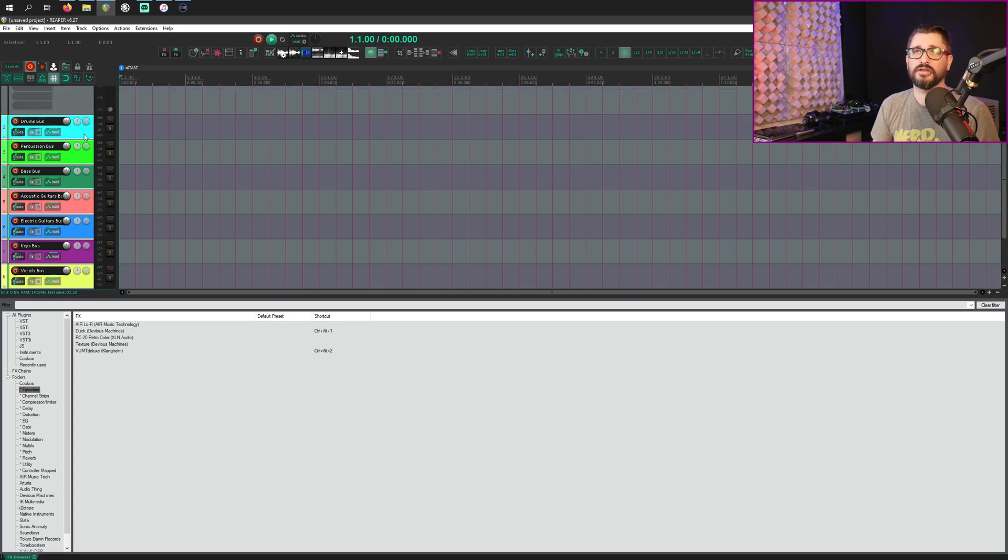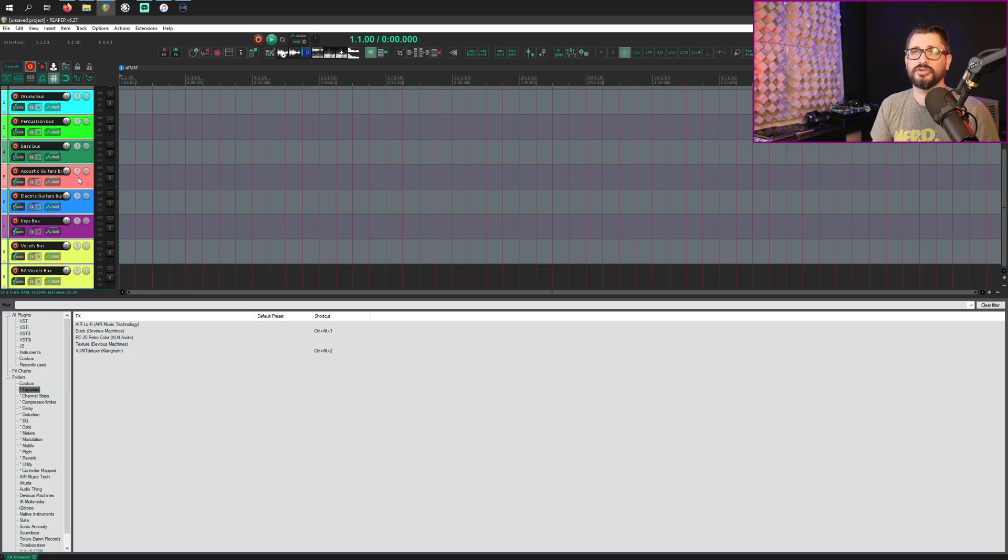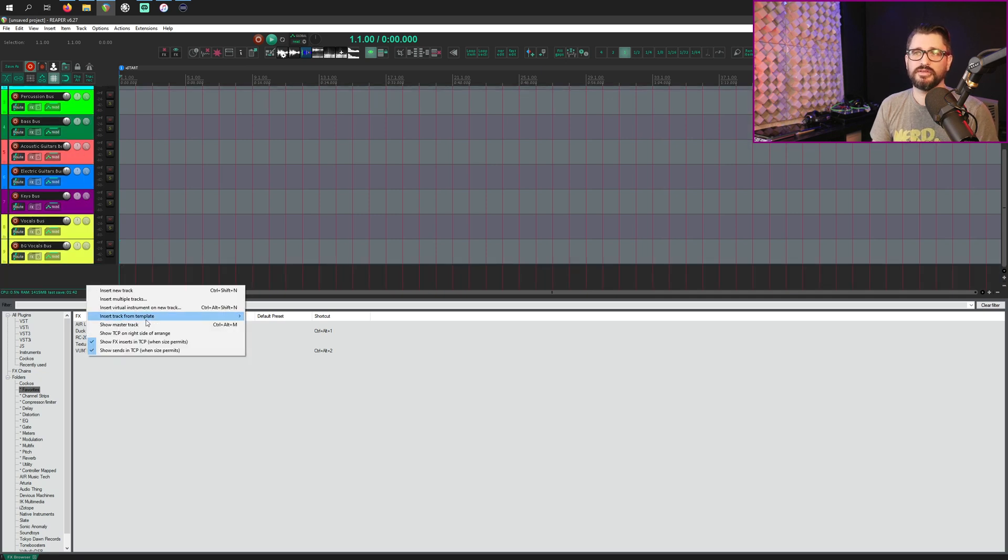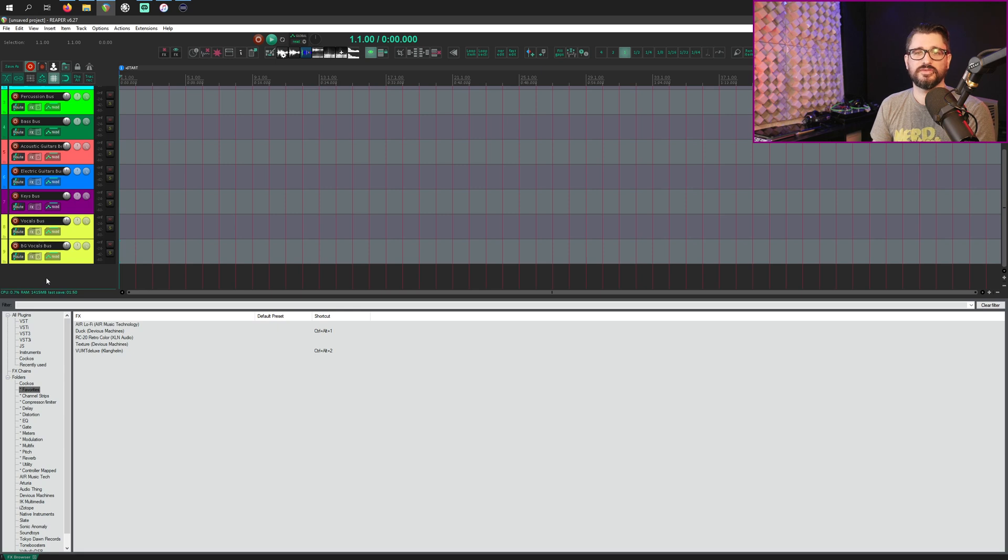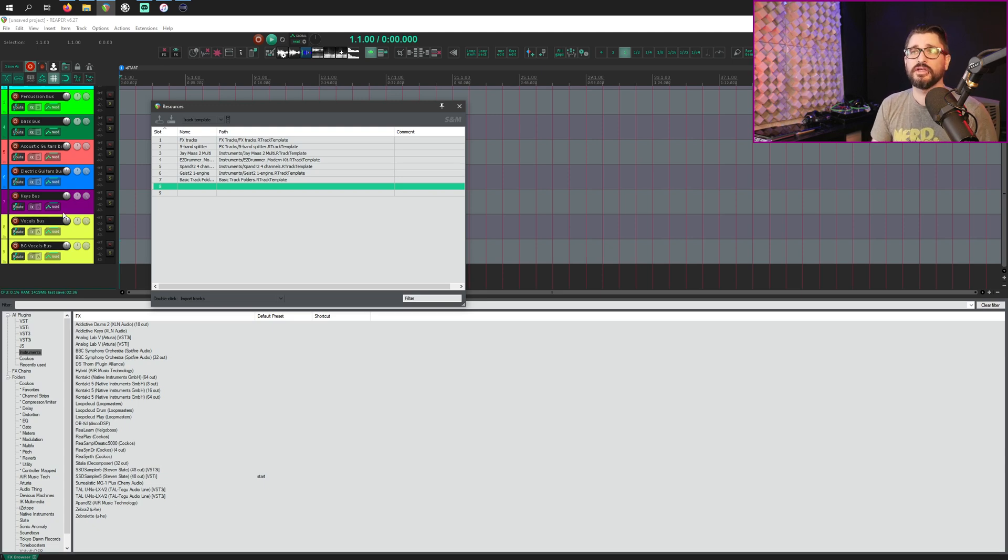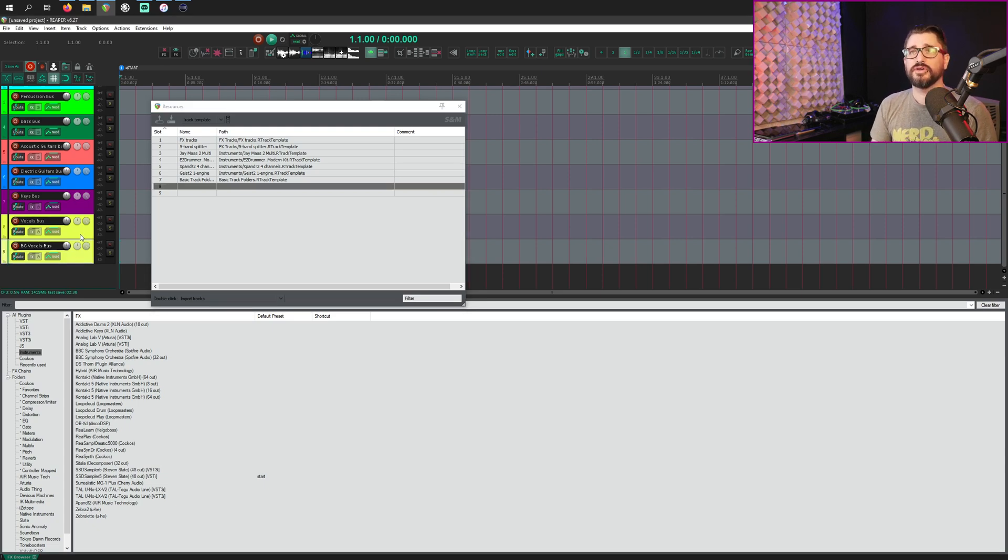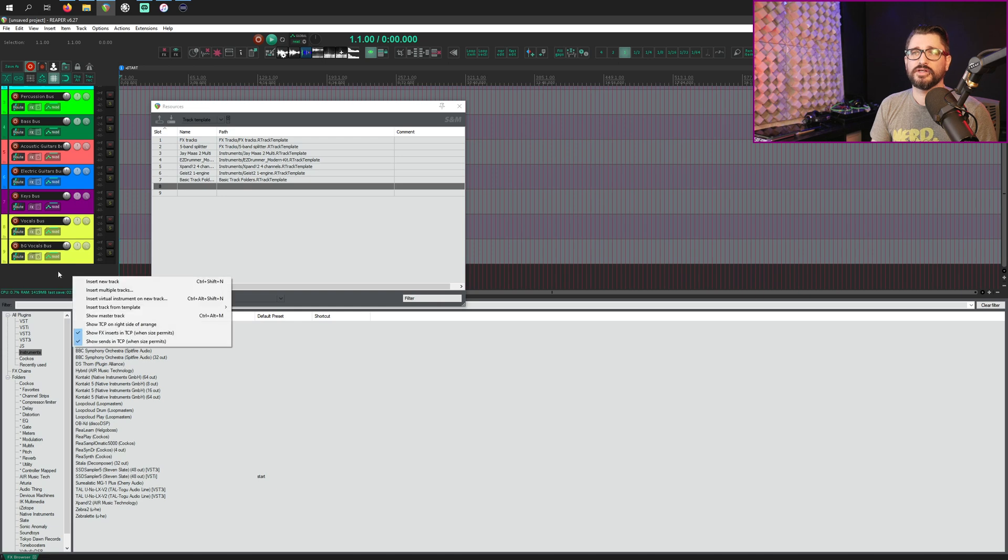Okay, so now when I press that button for basic folders, it gives me folders for starting a mix. So I've got my drums bus, percussion bus, bass bus, acoustic guitar bus. This is essentially doing the insert track from template and then choosing a template using the resources. We just kind of shortcut that by choosing a specific list and then assigning a keyboard shortcut to that.